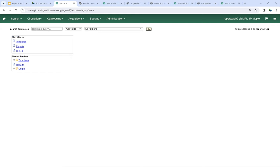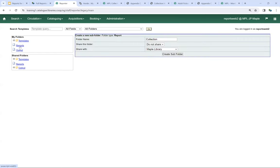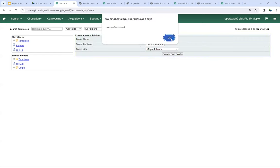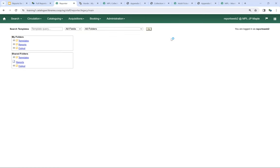For each of those steps, Evergreen has to save a file in a different folder. When you're brand new to reports, you don't have any folders to start with, so you need to set up at least one folder. I'm going to click on Templates and create a folder called 'collection,' then do the same in my Reports folders and Output folder. You can name your folders whatever works for you. We recommend thinking about using a parallel naming scheme, because it helps when figuring out where to save different templates, report definitions, and output.